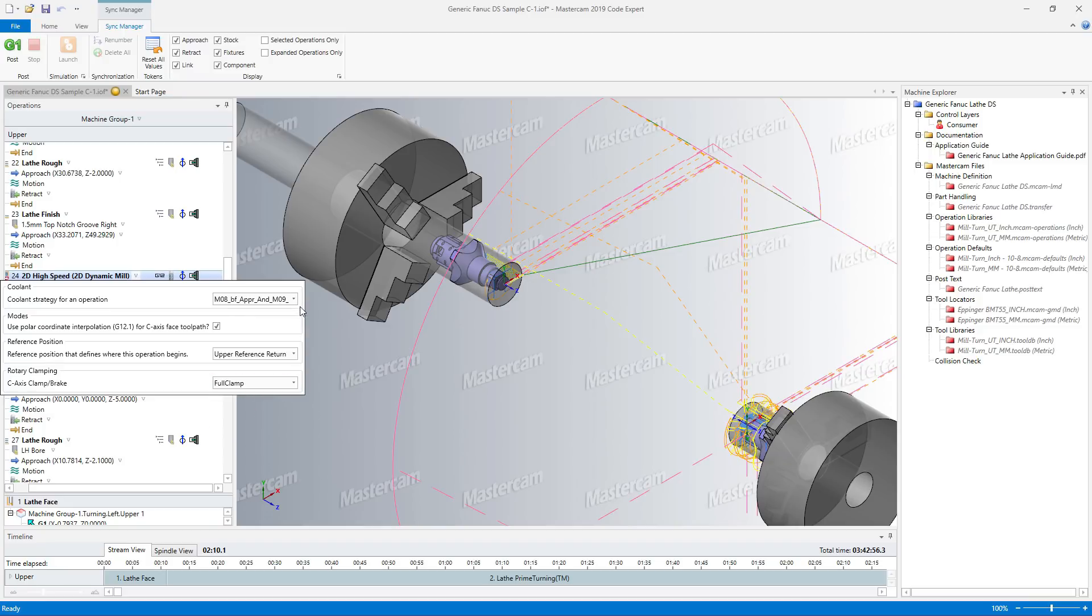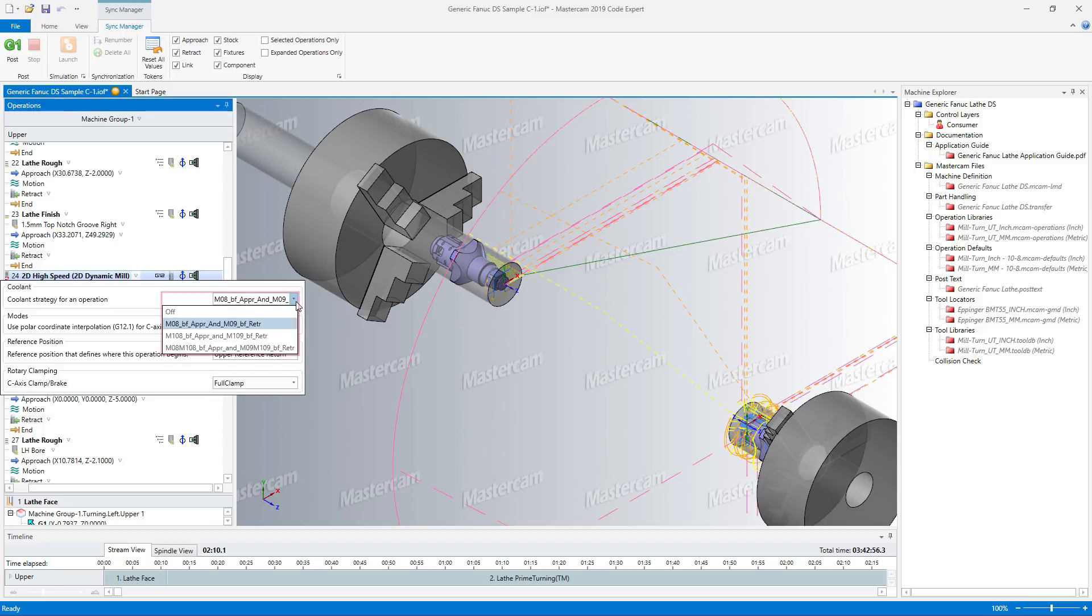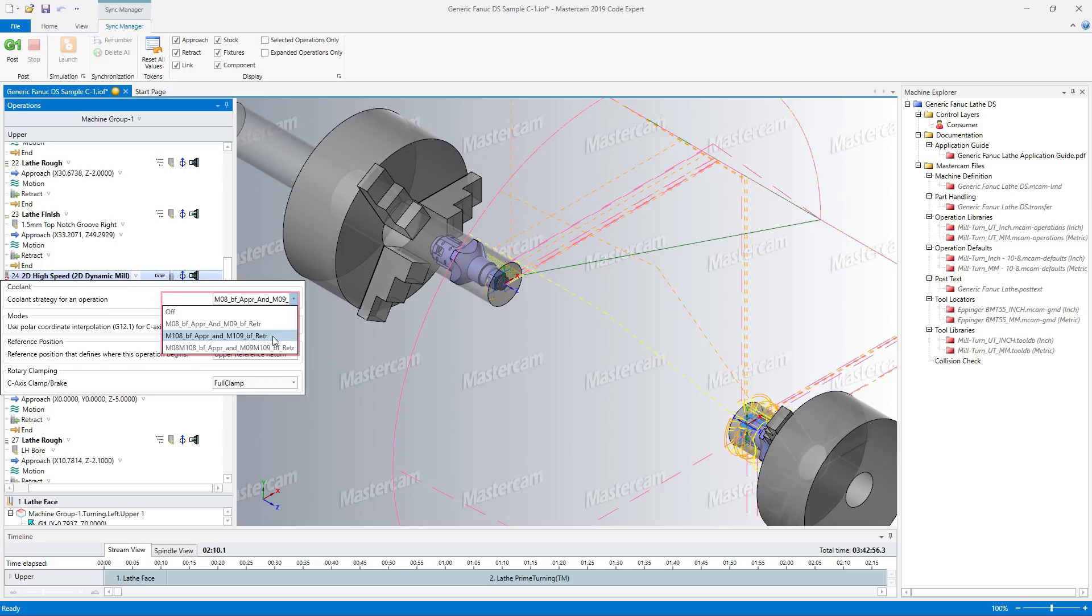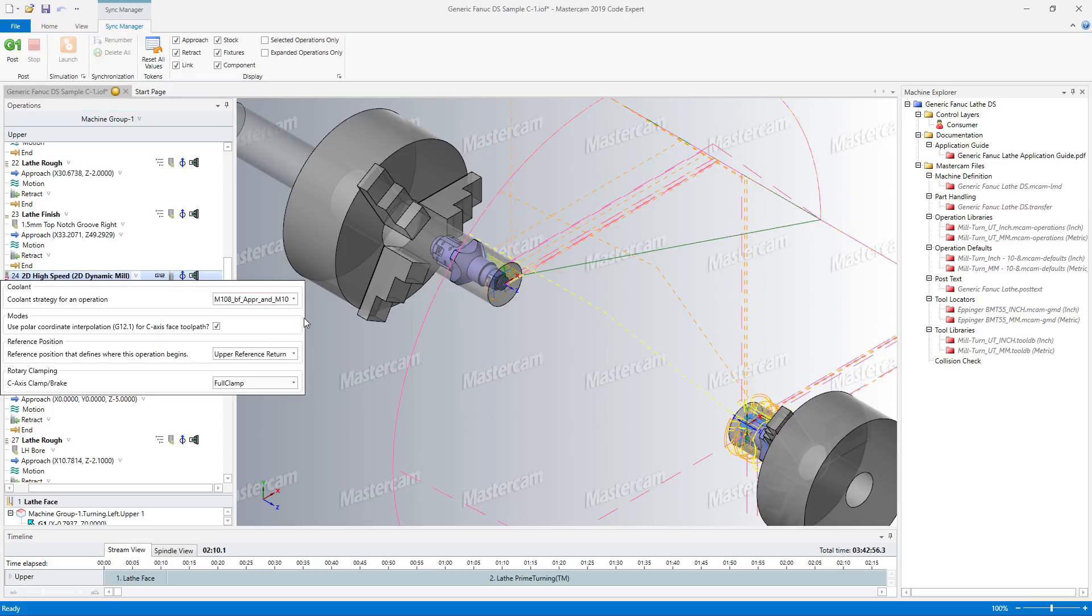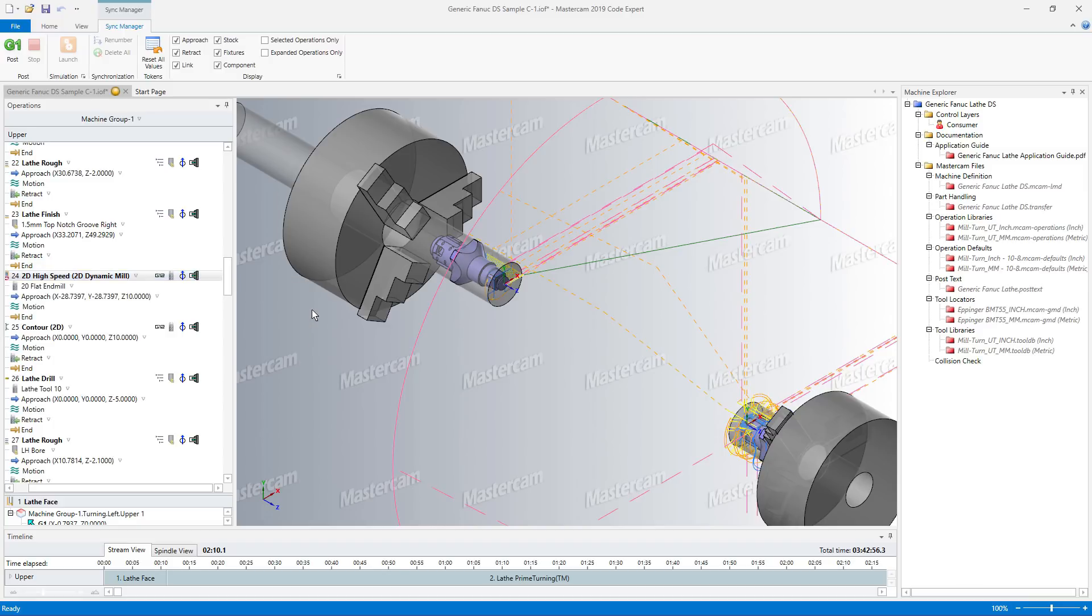The Sync Manager is also where you set coolant options. In Milturn, coolant options are bundled into strategies that automatically turn multiple options on and off. When you have set all your options, save them back to your Mastercam part file. All of your Sync Manager settings are saved for your next Mastercam session.